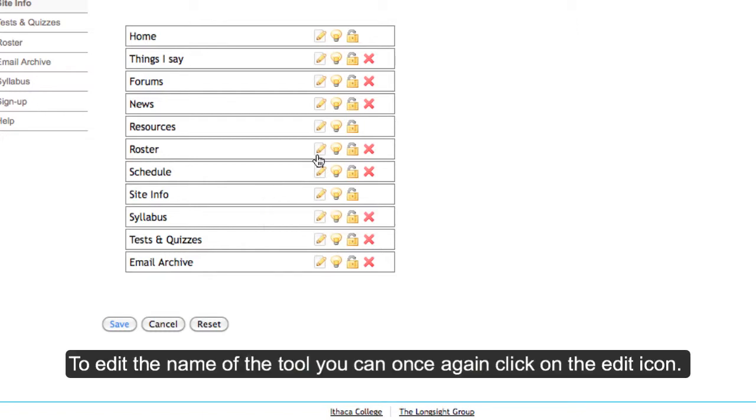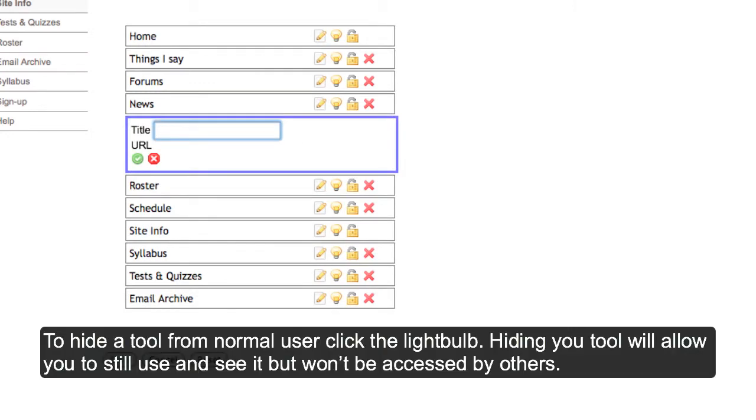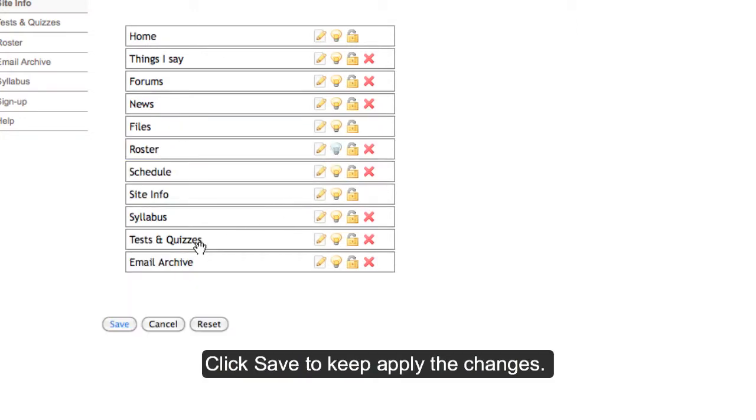To edit the name of a tool, click on the Edit icon. To hide a tool from normal users, click the light bulb. Click Save to save your changes.